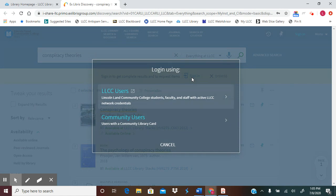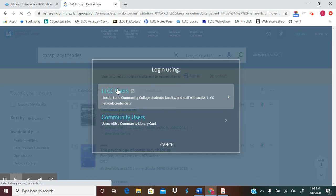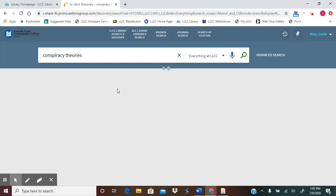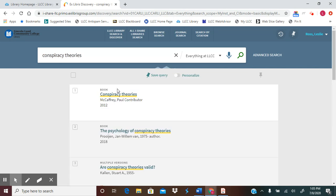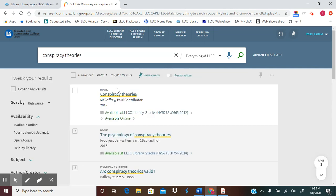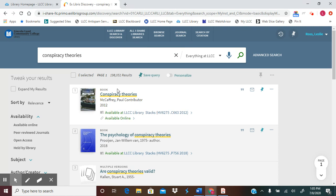For LLCC students and staff, we would be LLCC users, so I would click on that link. You sign in using your LLCC username and password. That's the same username and password that you use for your LLCC email and for LLCC Blackboard. So it is not another username and password that you have to come up with.